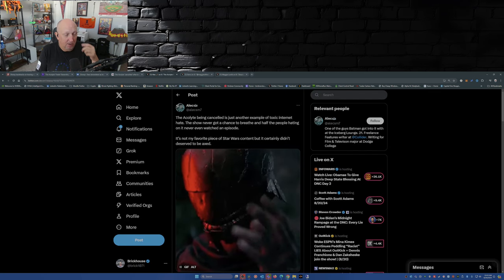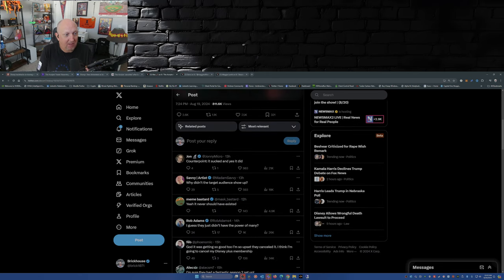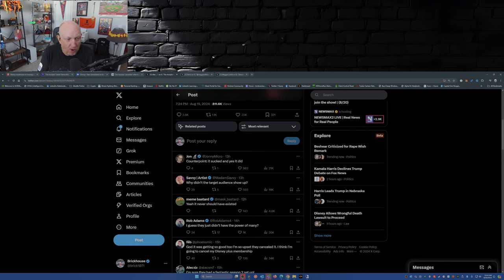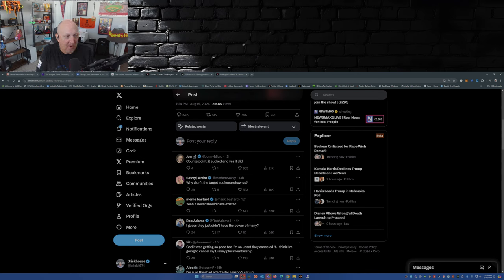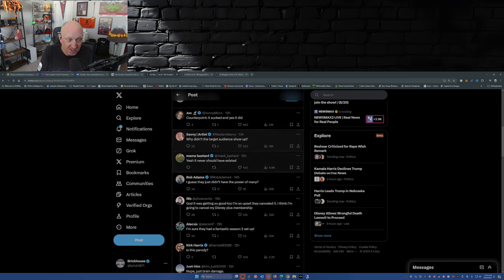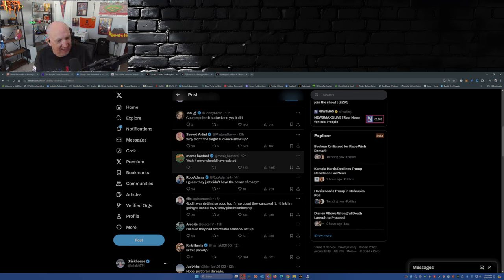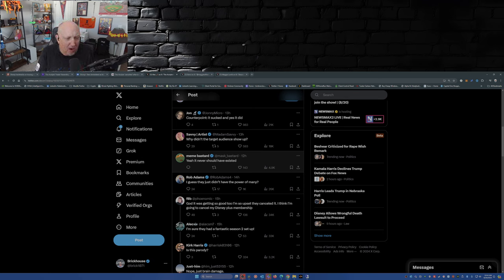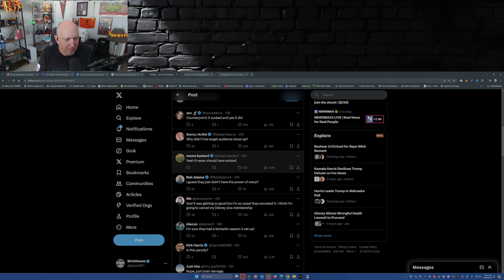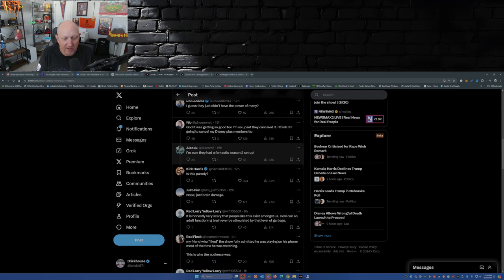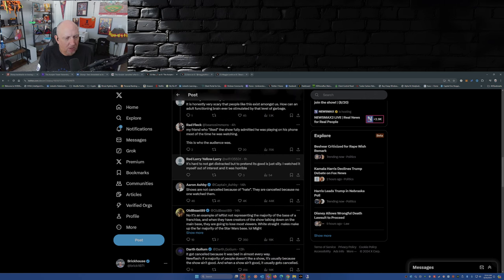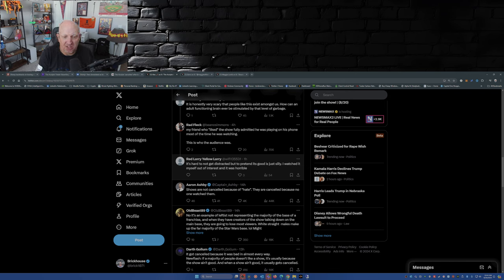But this guy here that I mentioned earlier: Counterpoint, it sucks. And yes it did. Why didn't the target audience show up? Because it was made for such a small target audience, people were just like eh. Yeah, it should never have existed. That's right, this show should have never existed. I guess they didn't have the power of many. God, it was getting so good too, I'm so upset they canceled it. I think I'm going to cancel my Disney Plus membership. Good, go ahead, you do you. Shows are not canceled because of hate, they're canceled because no one watched them. And that's precisely the case of The Acolyte. Nobody watched it.